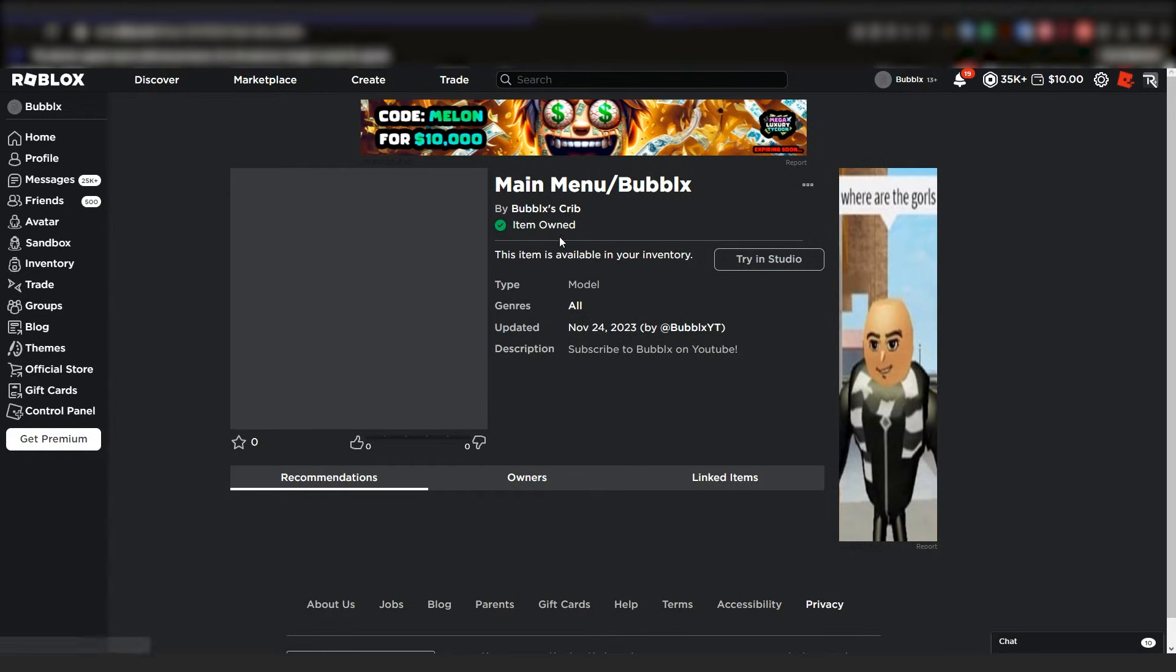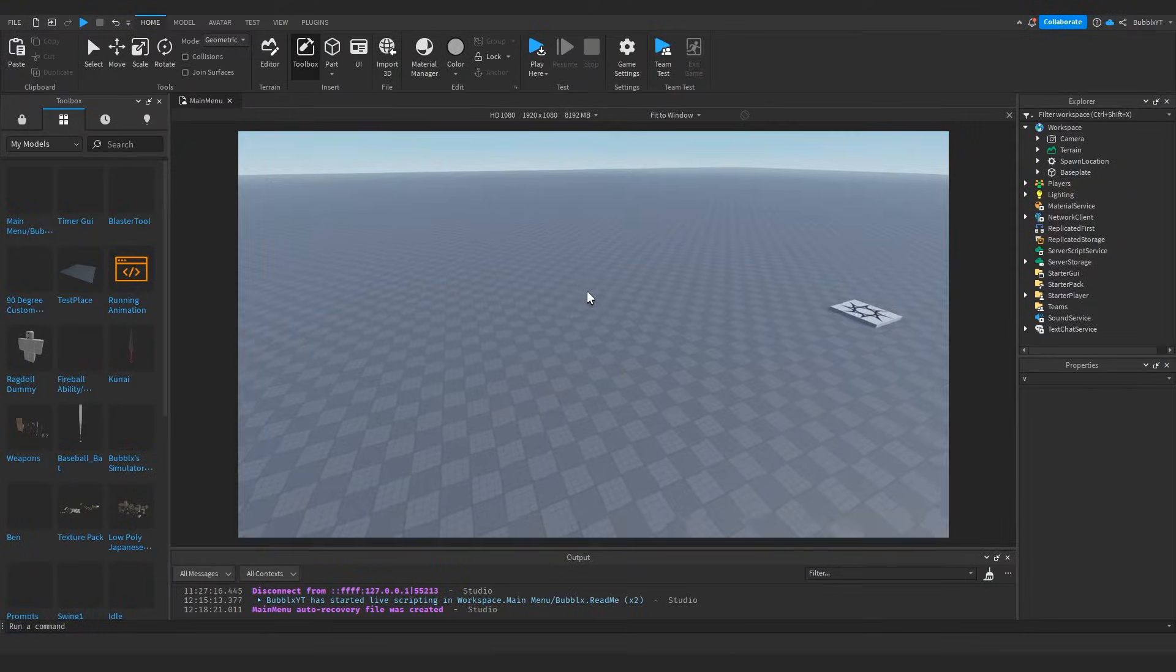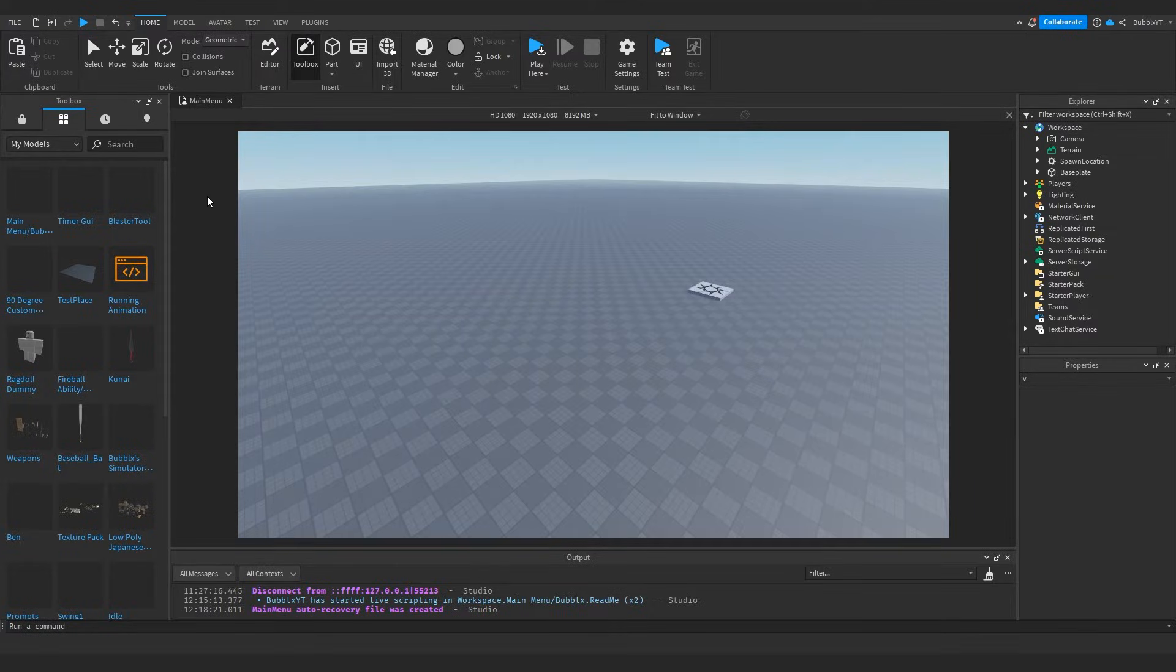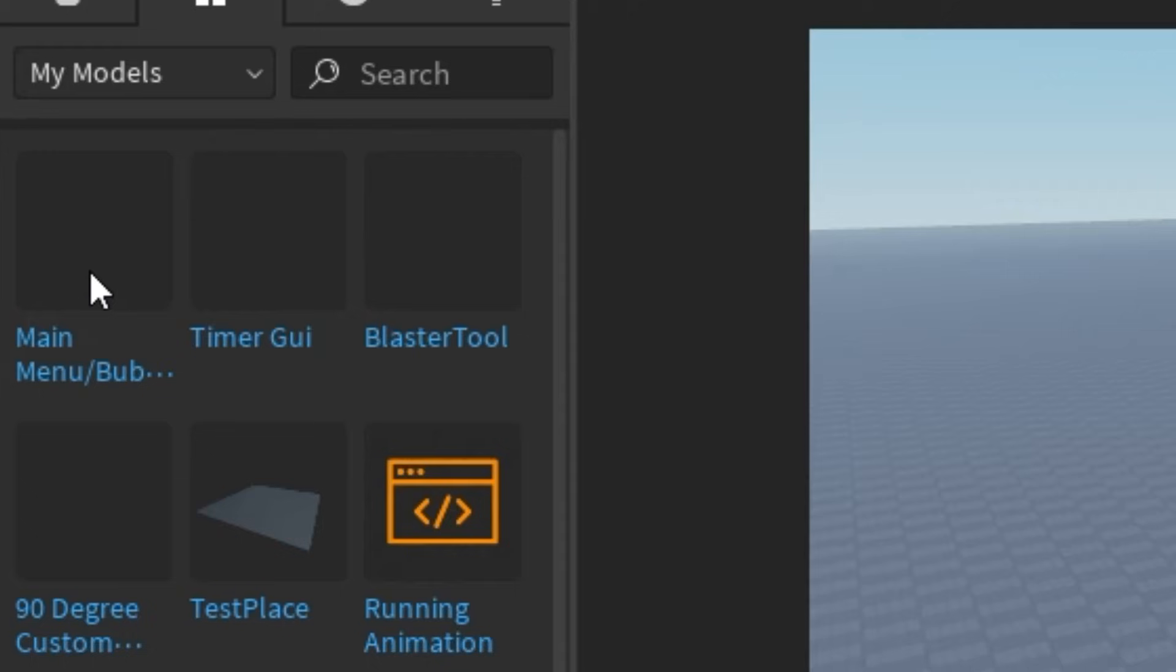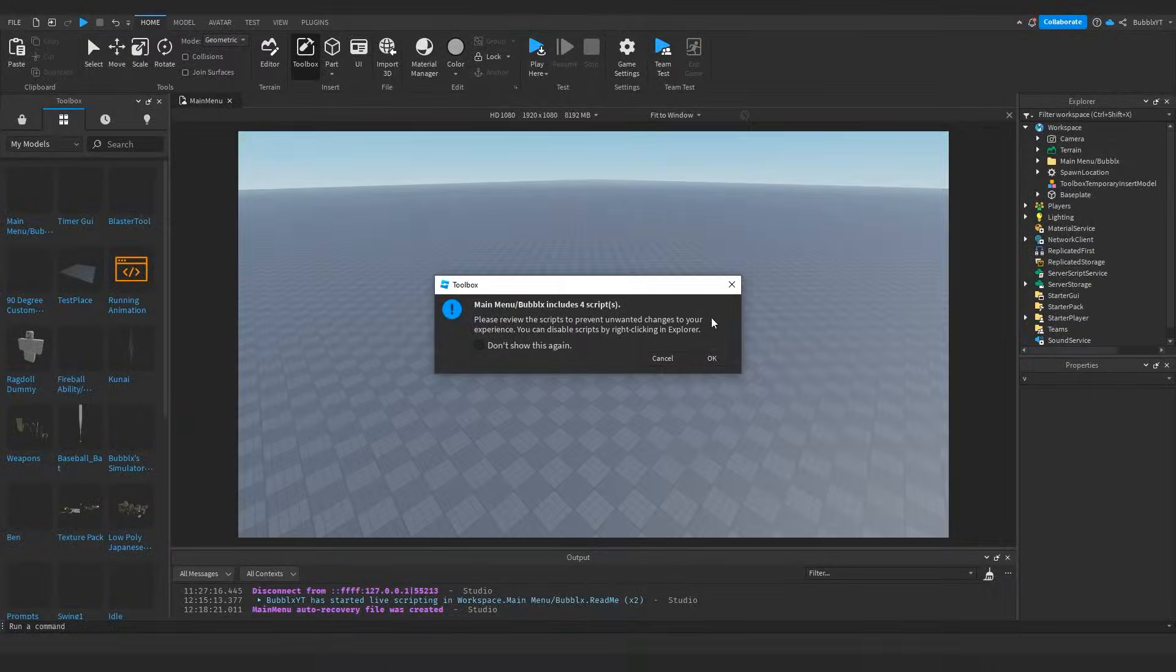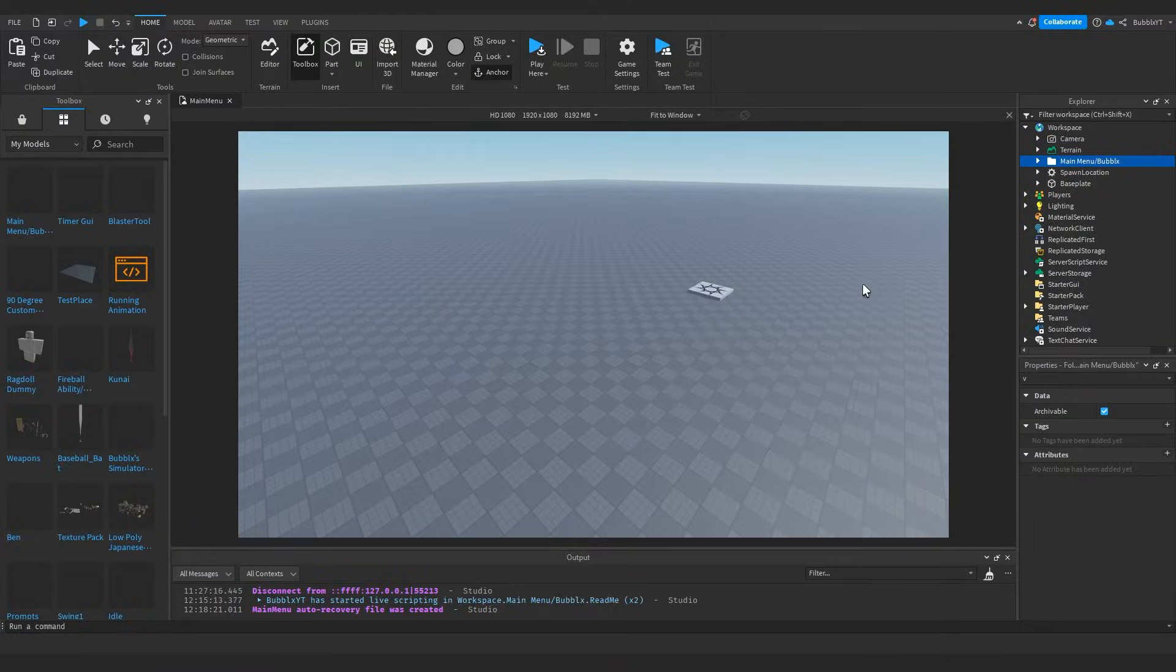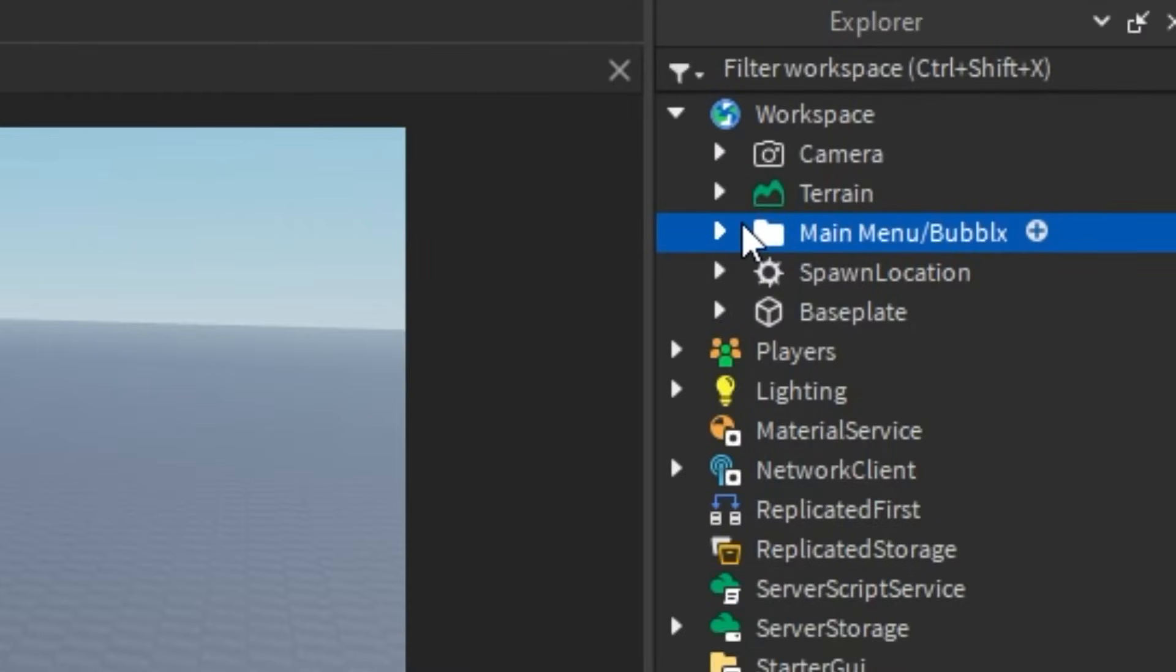Now that the model is actually in our Roblox inventory, it should show up inside the toolbox in the my models section. So all you have to do is actually click it and hit OK on this pop-up, and you should see that it does show up in our workspace here.